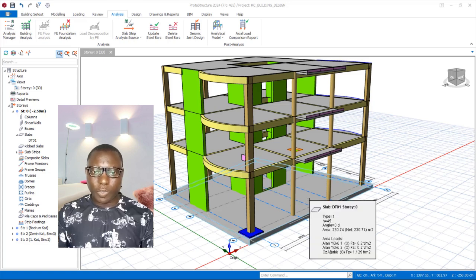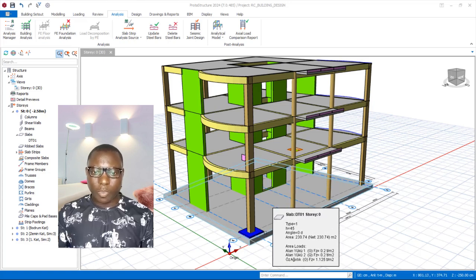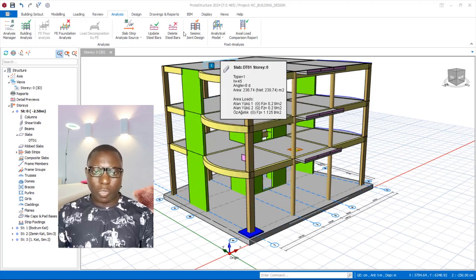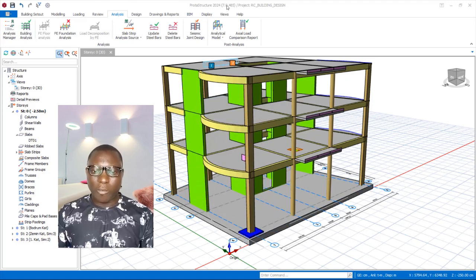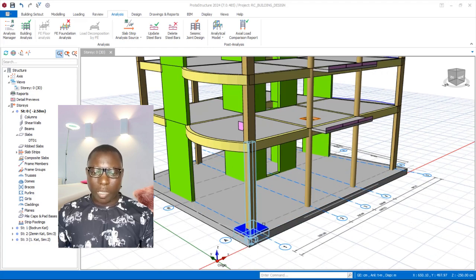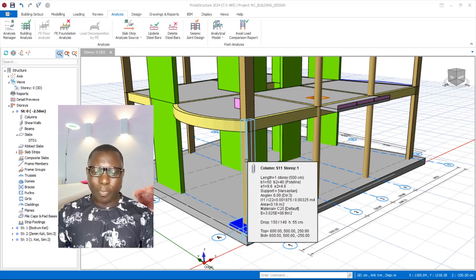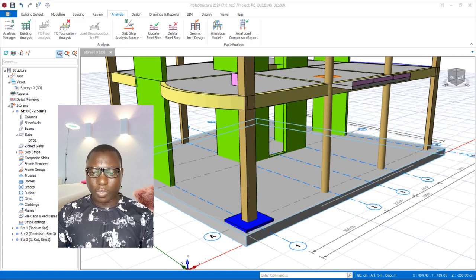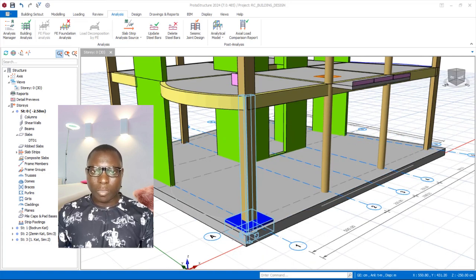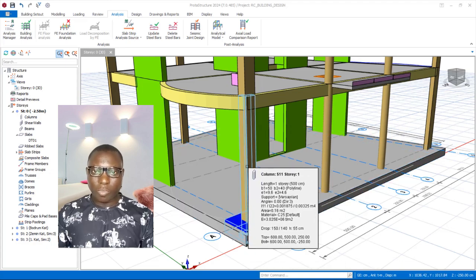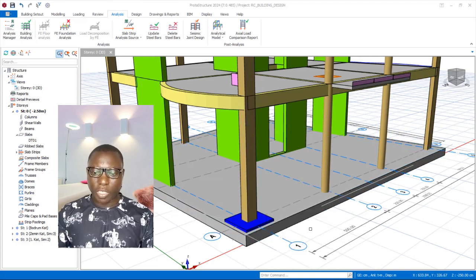Hello and welcome to this video explaining Prota Structure 2024. We are going to consider how to successfully apply column drop panels at the foundations, carry out the design, and the reinforcement for the foundation column drop panels successfully in this video.